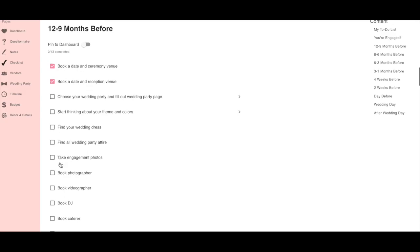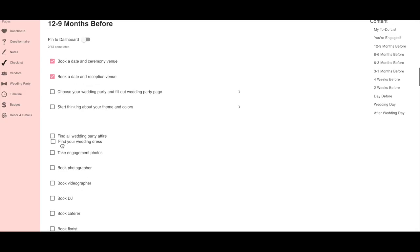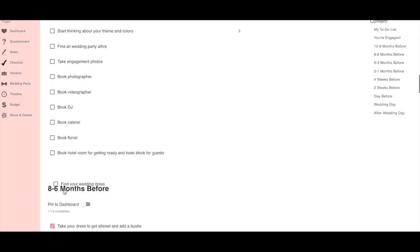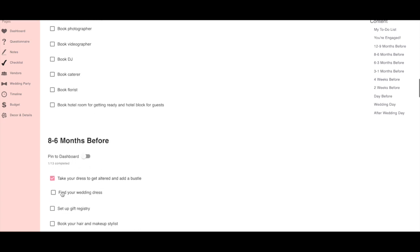If there are items on the list that you know you won't be doing for a few months, don't worry. Just move them to a different month.